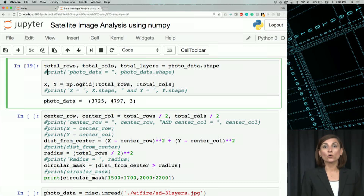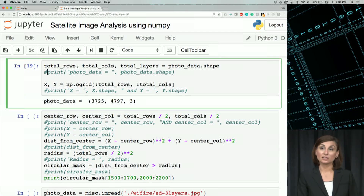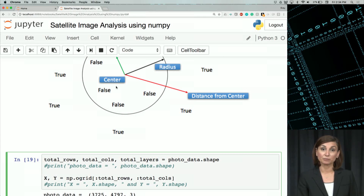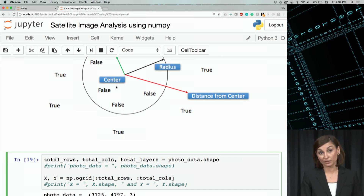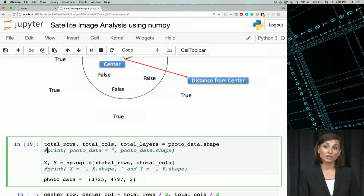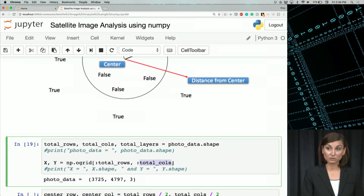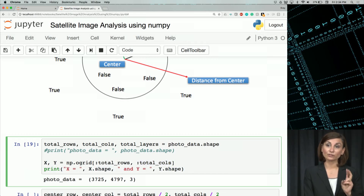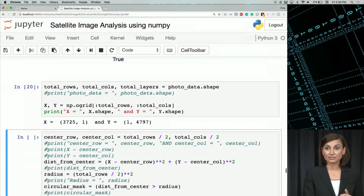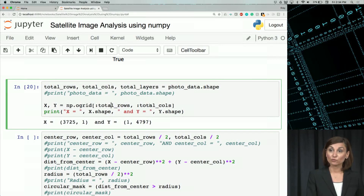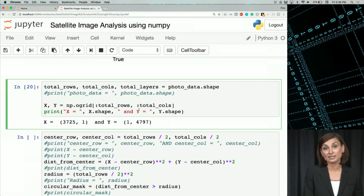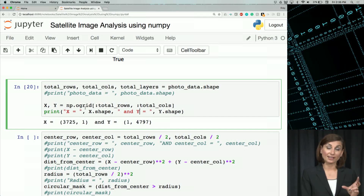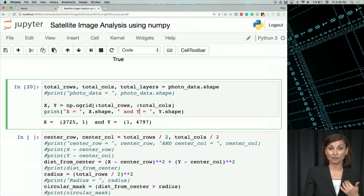Next, we'll use the ogrid function to help us vectorize the distance from the center, which will be a function of two variables. Ogrid returns an ND array. We give it the range of total_rows and range of total_columns, and it gives us two vectors, x and y. X will have the total number of rows and y will have the total number of columns. Ogrid is a compact method of creating multidimensional ND array operations in single lines. We saw that x and y are vectors that match the number of rows and columns in our original image respectively.